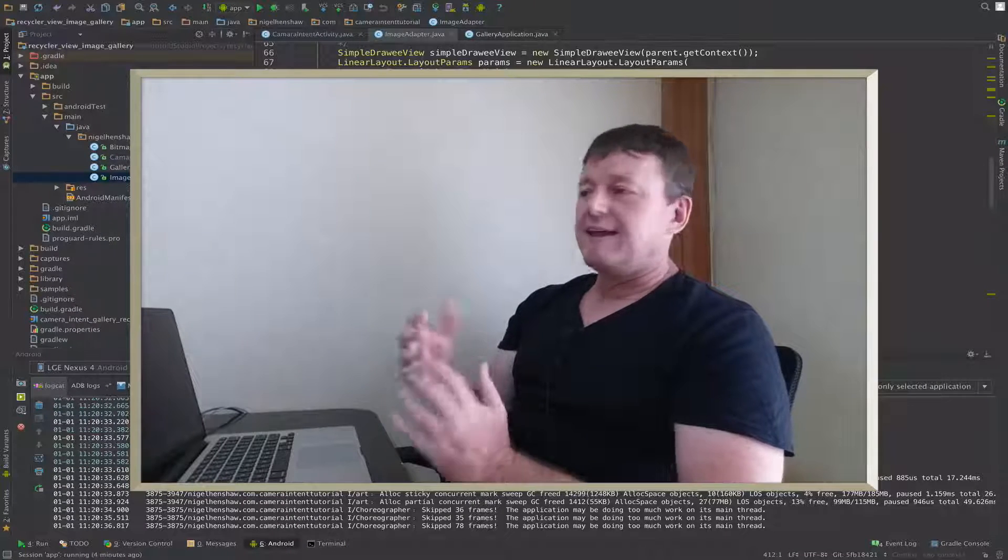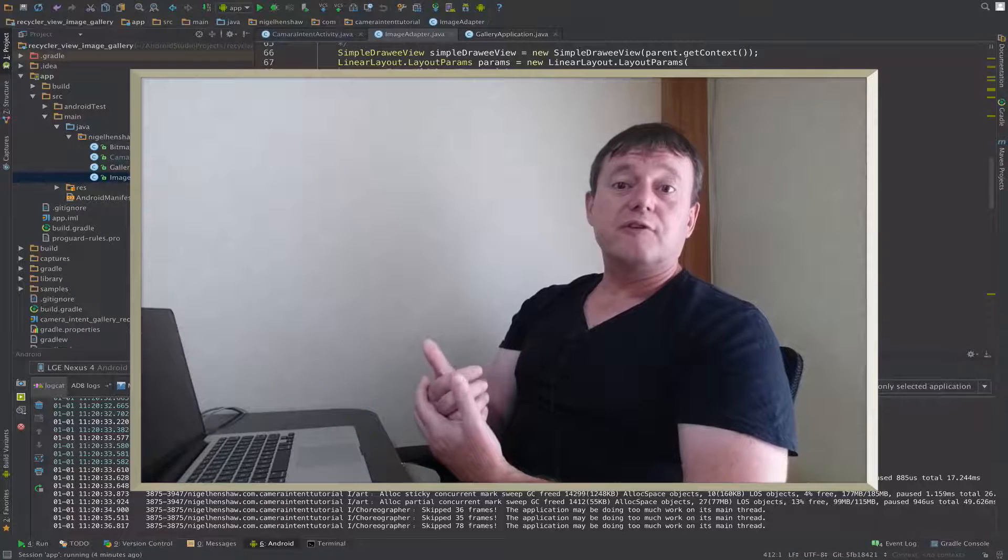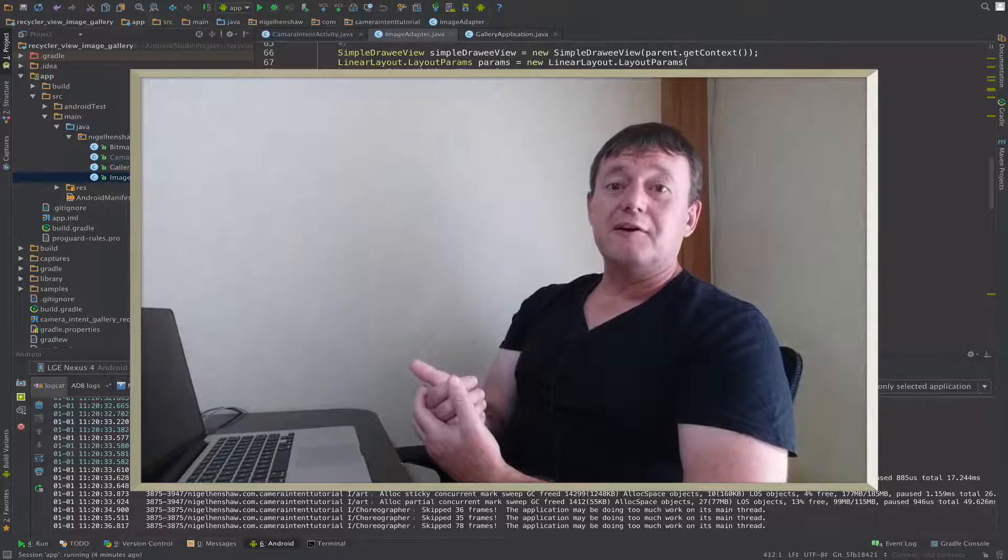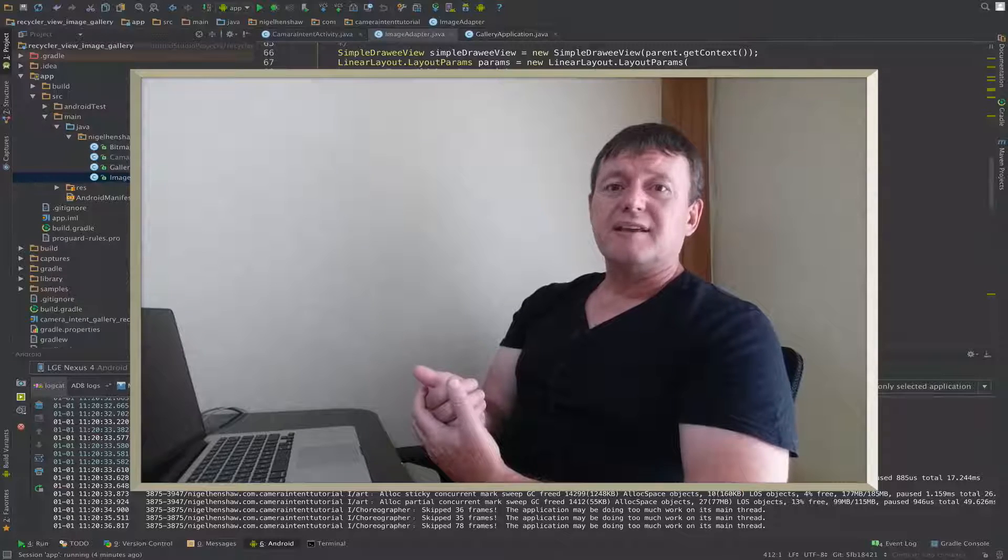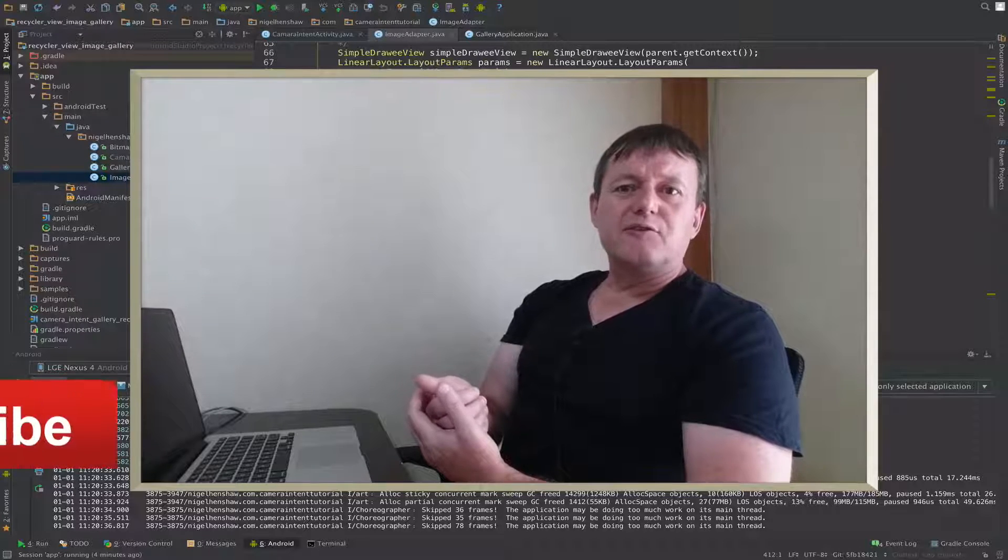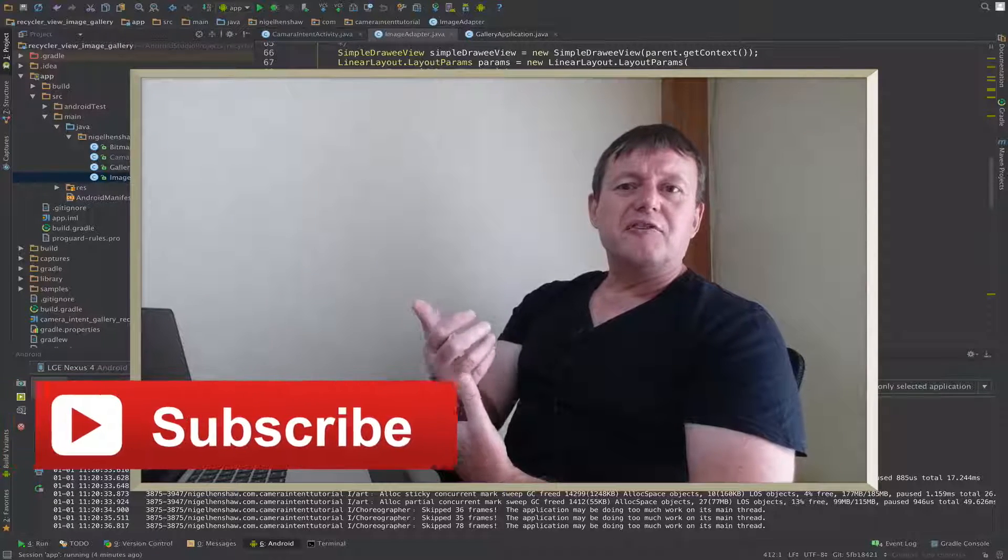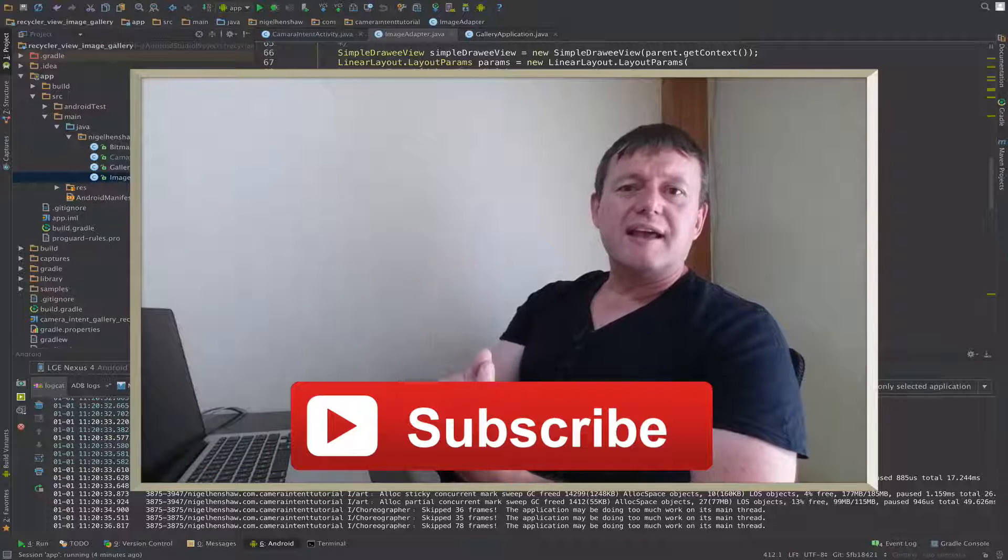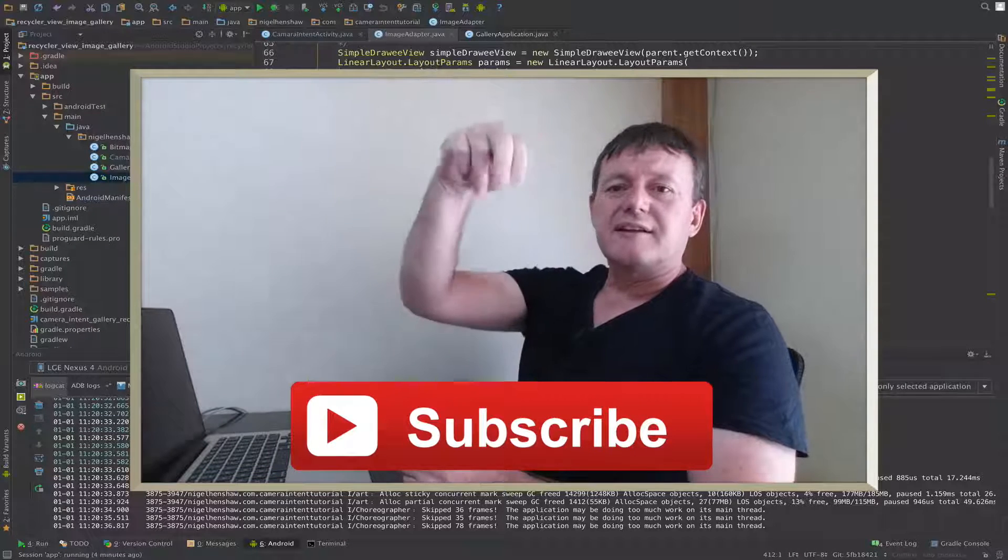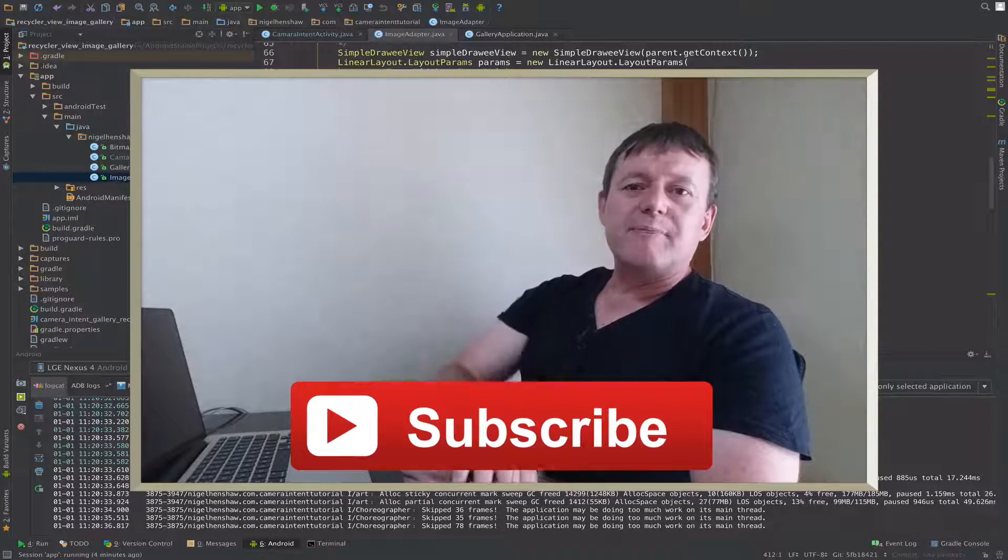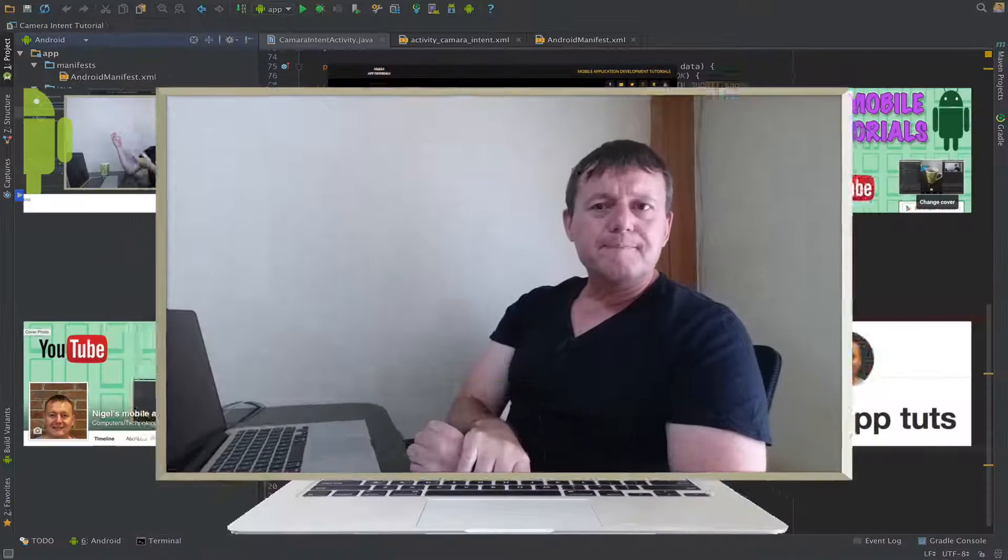Okay, so that's the end of the performance profilings for Fresco image loading library. I think I've just got one more test to run. If you want to be notified of updates, new tutorials, and updates to my tutorials, click that subscribe button down below if you haven't already.